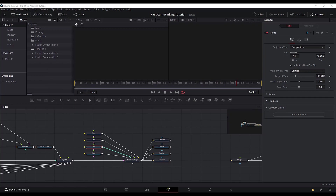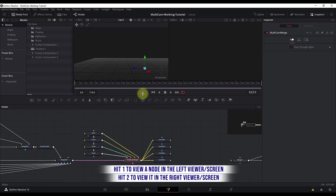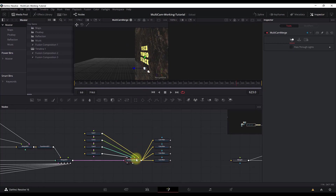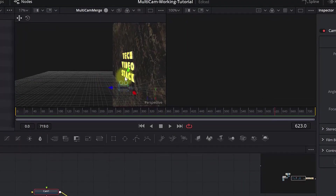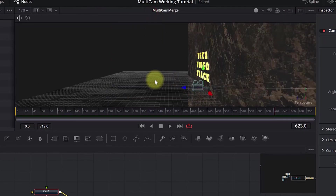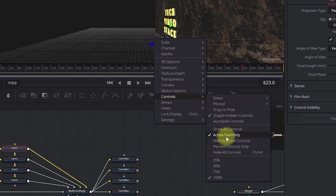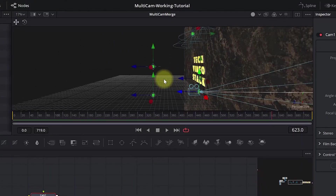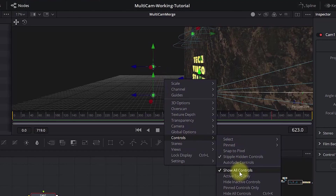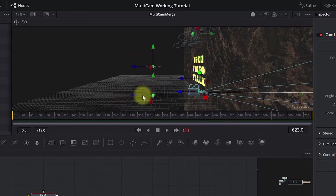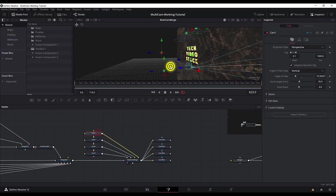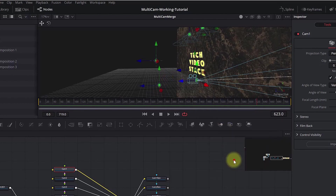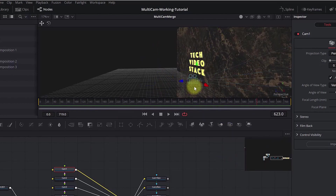For the first camera, I'll view this merge on the left screen by hitting number 1. Select camera 1. One important thing: if you want to see just this camera on the viewer, right-click here, go to Controls, and select 'Active Tool Only'. Because if you select 'Show All Controls', you will see all controls and with many cameras you won't know which one you're working with. So best practice is to select the camera, right-click, Controls, Active Tool Only, and you'll know you're just working with this camera.